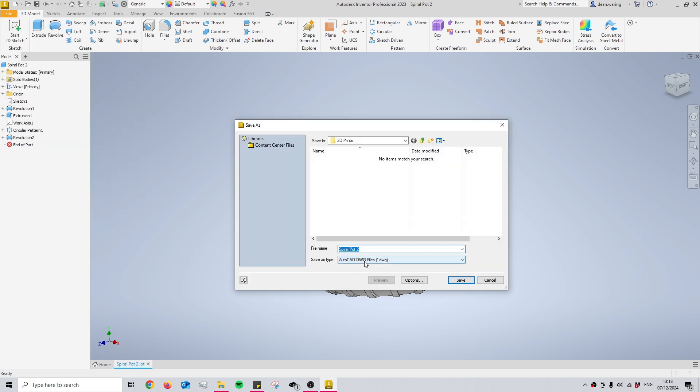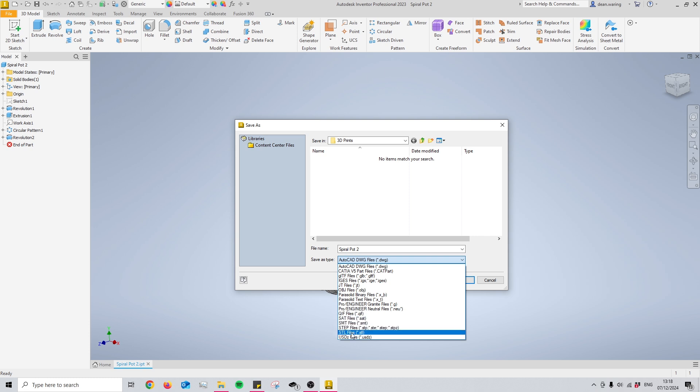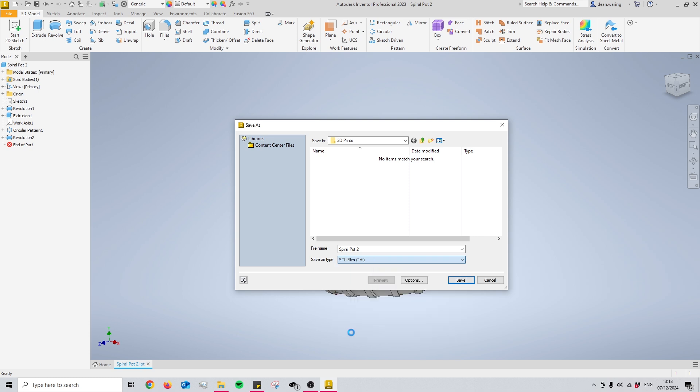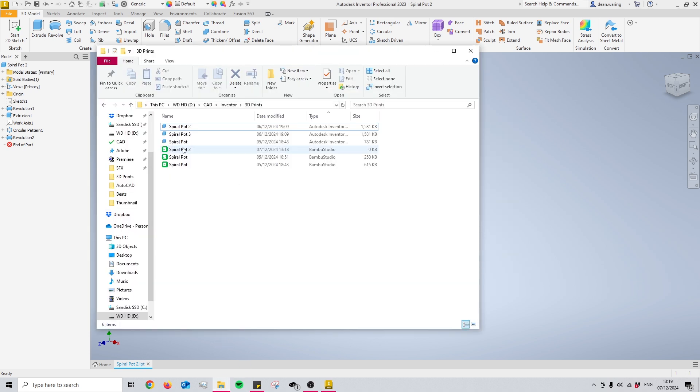Once we're in here, we can use the Save As Type dropdown and change this to either STEP file as seen here, or STL file. Simply click on that, call it whatever you want, then press Save, and just like that you have your file made.